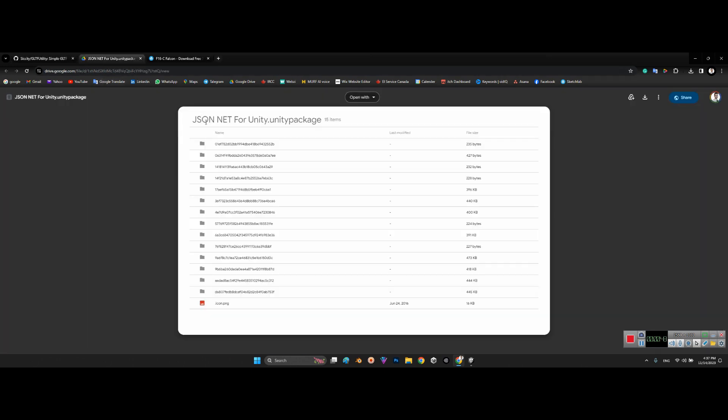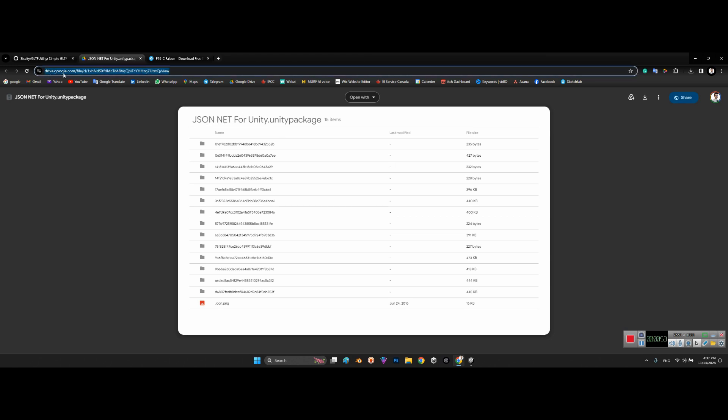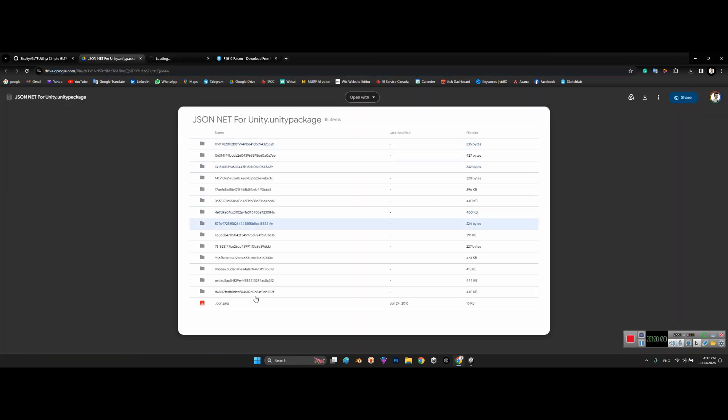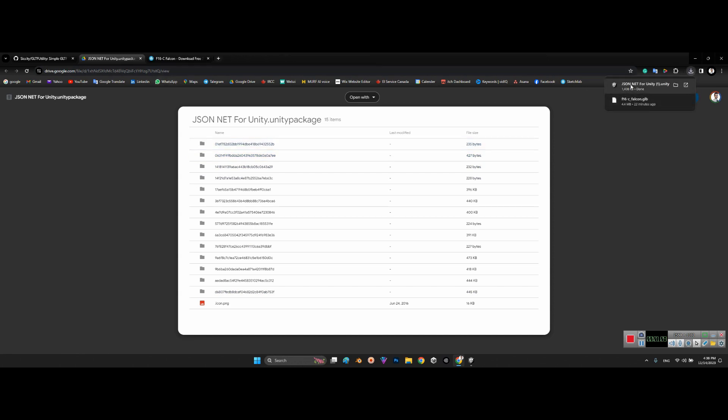Before that, we should have JSON.net for Unity. I will share the link of this package from Google Drive in the description of this video as well. First, you just need to download the zip file of this Unity package. After that, double-click on this and import JSON.net for Unity into your Unity project.